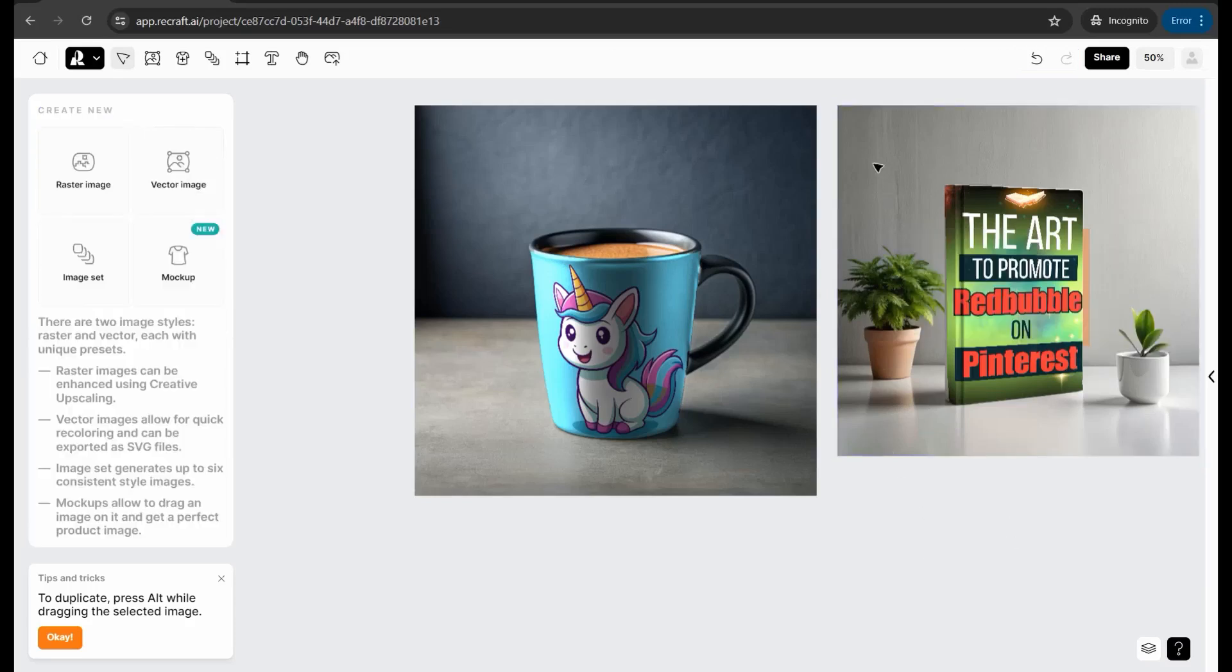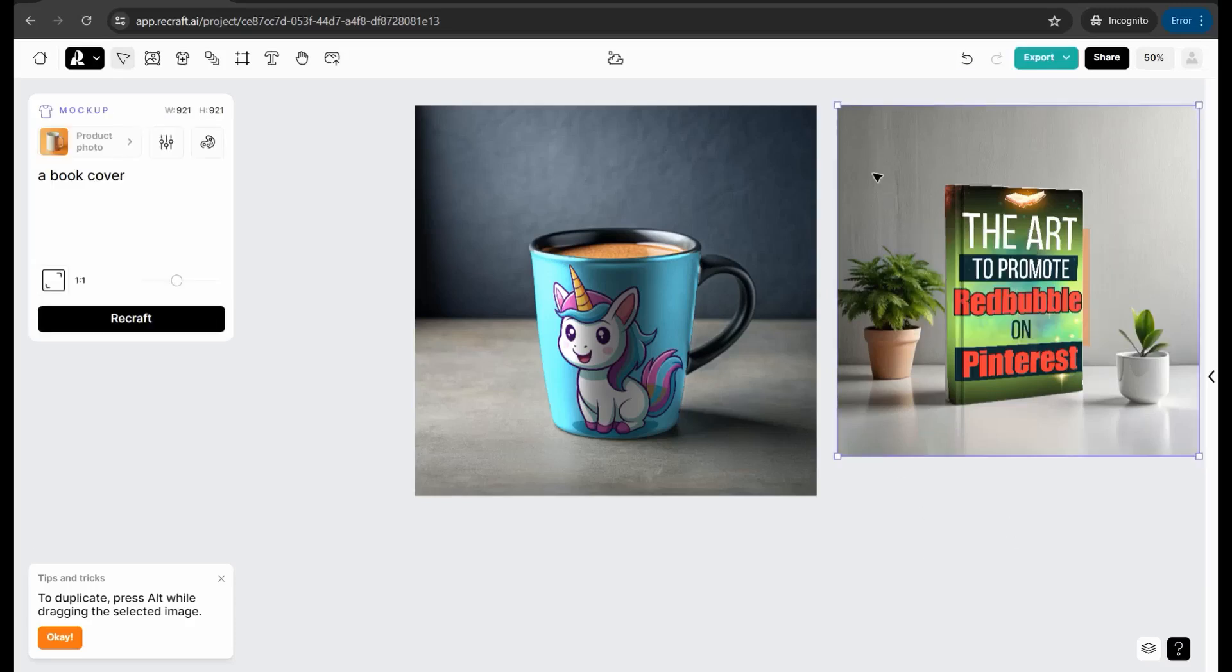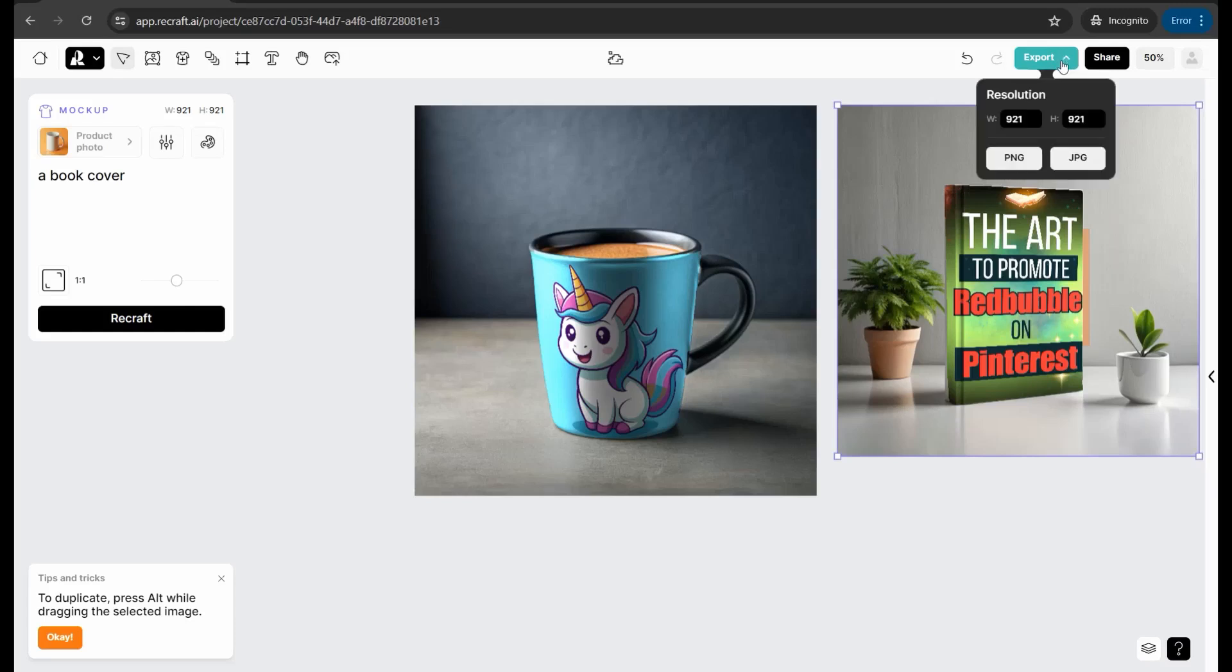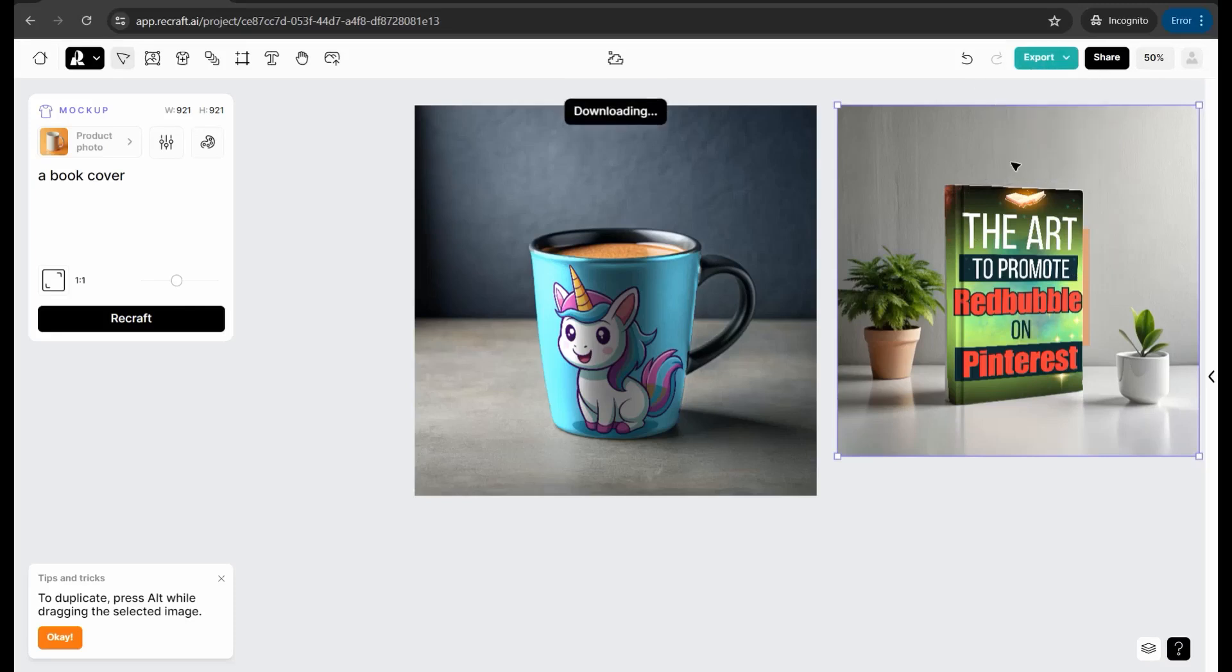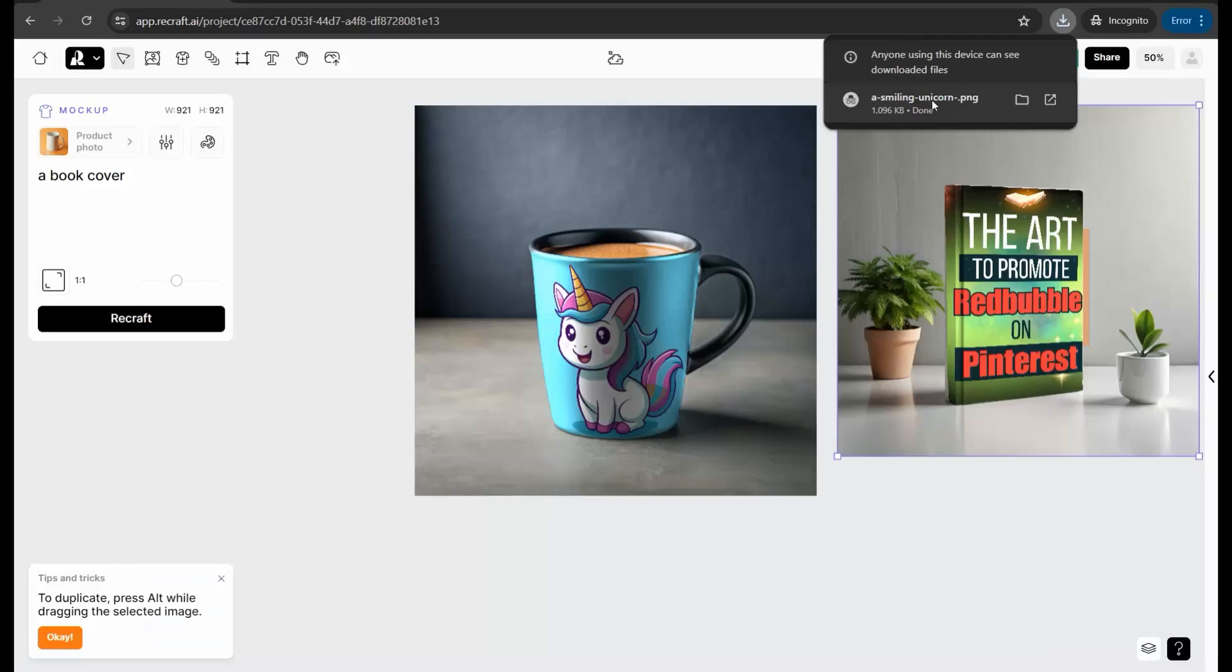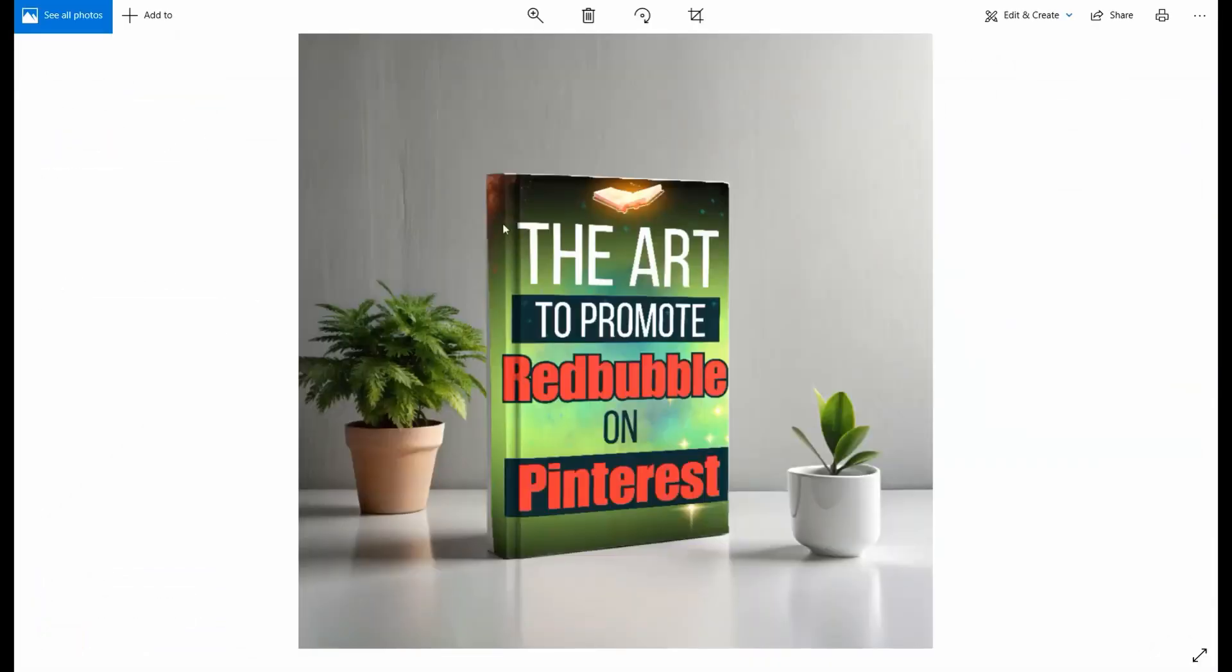Or you can select the whole one and you can go to this export button to export your mock-up image into different formats as you see. So you can select PNG as you see, for example, just open it, and then you can find your mock-up ready to promote your design and your book everywhere: social media, blog, YouTube, and so on, without any watermark, for free, for commercial users.